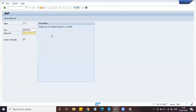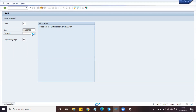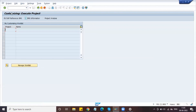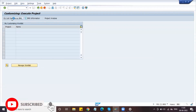We already discussed the third party business process. Now today we are going to do the configuration activity. During the intra stock transfer, we already defined the sales organization, distribution channel, and division. The same configuration we need to do in third party as well.